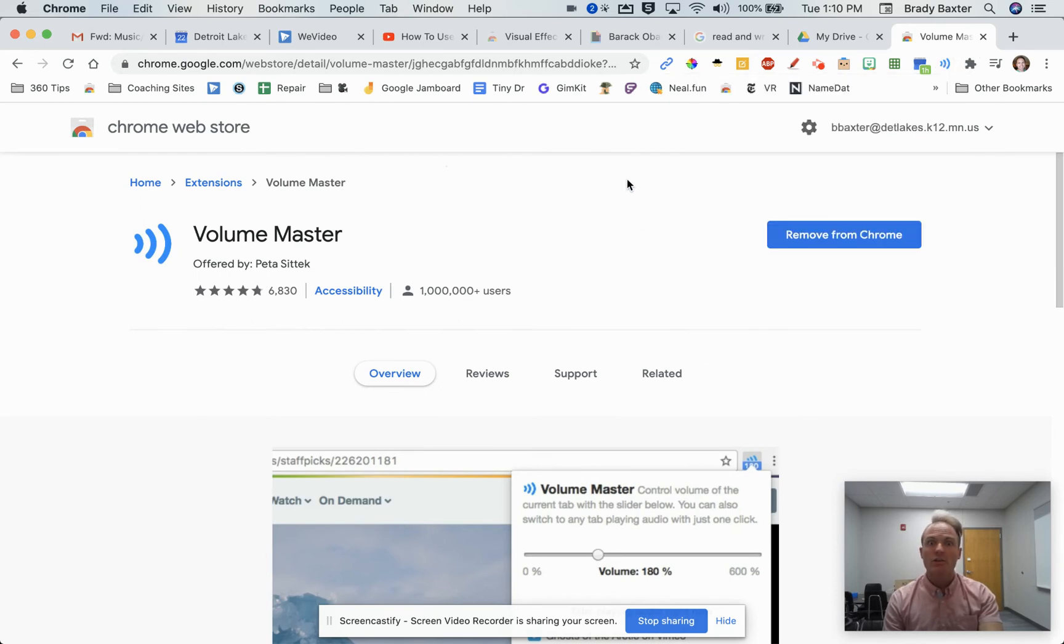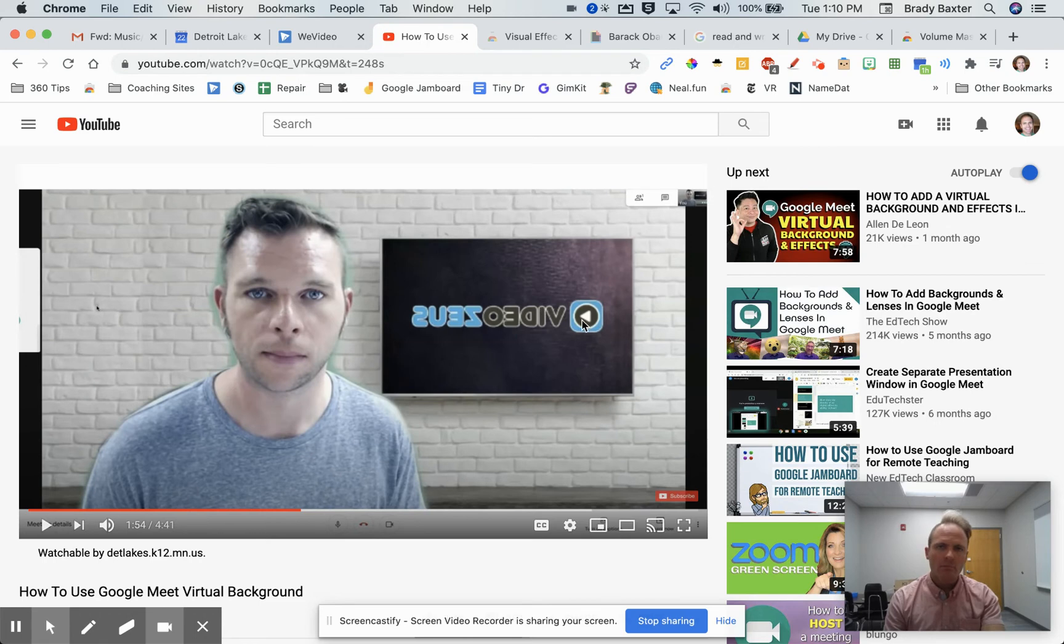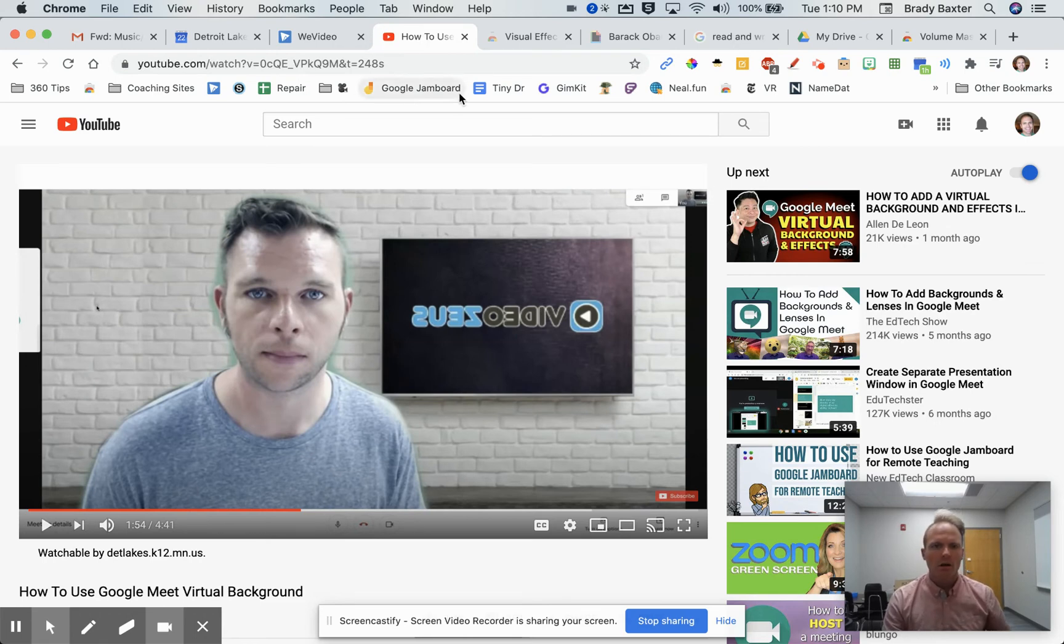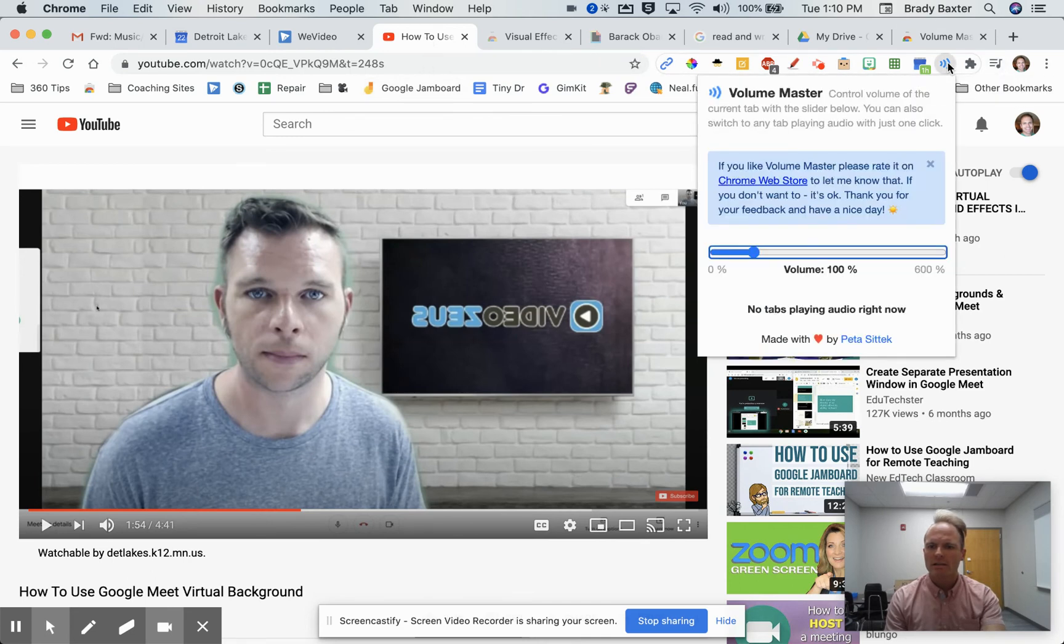What you need to do first is go to the tab. So if it's a Google Meet that you're having trouble with the volume, go to the Google Meet tab. If it's the YouTube video you're having trouble with, you can do that too. Then click on the extension.